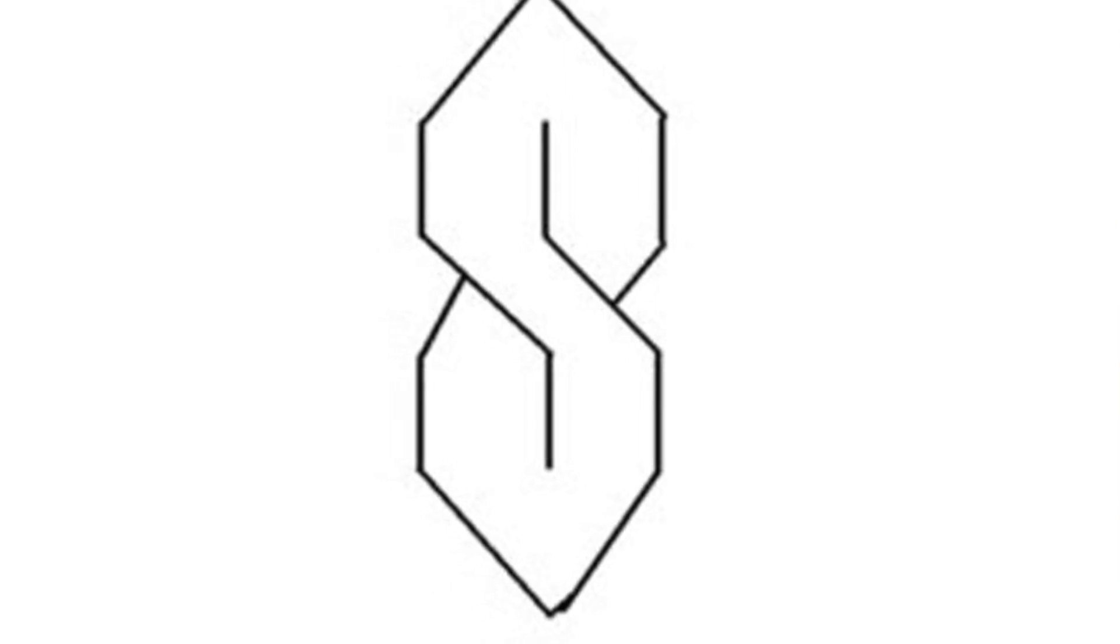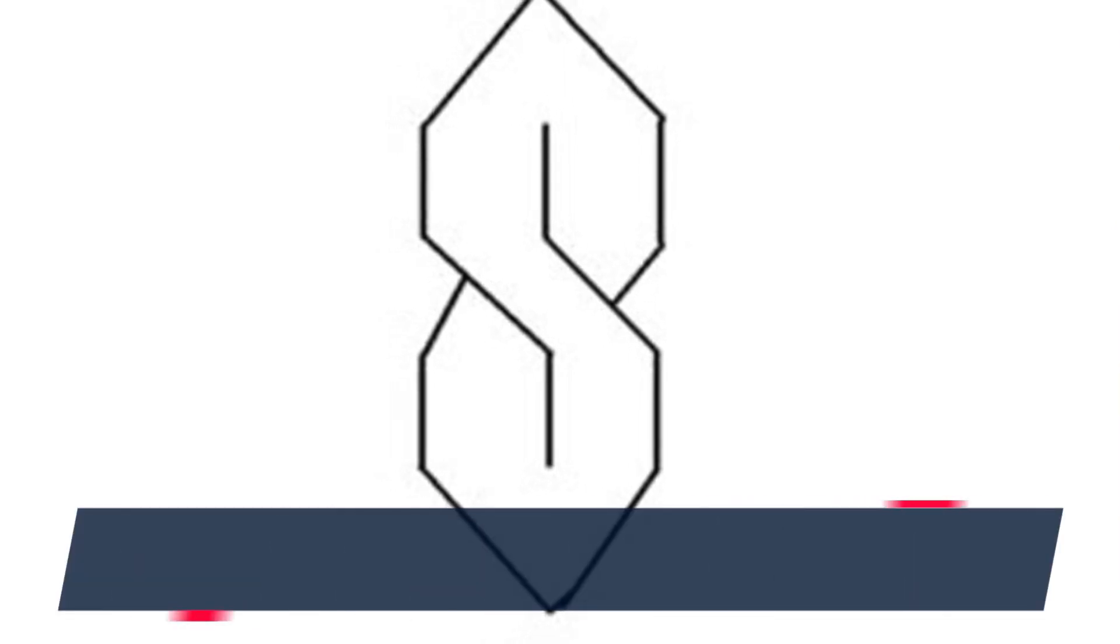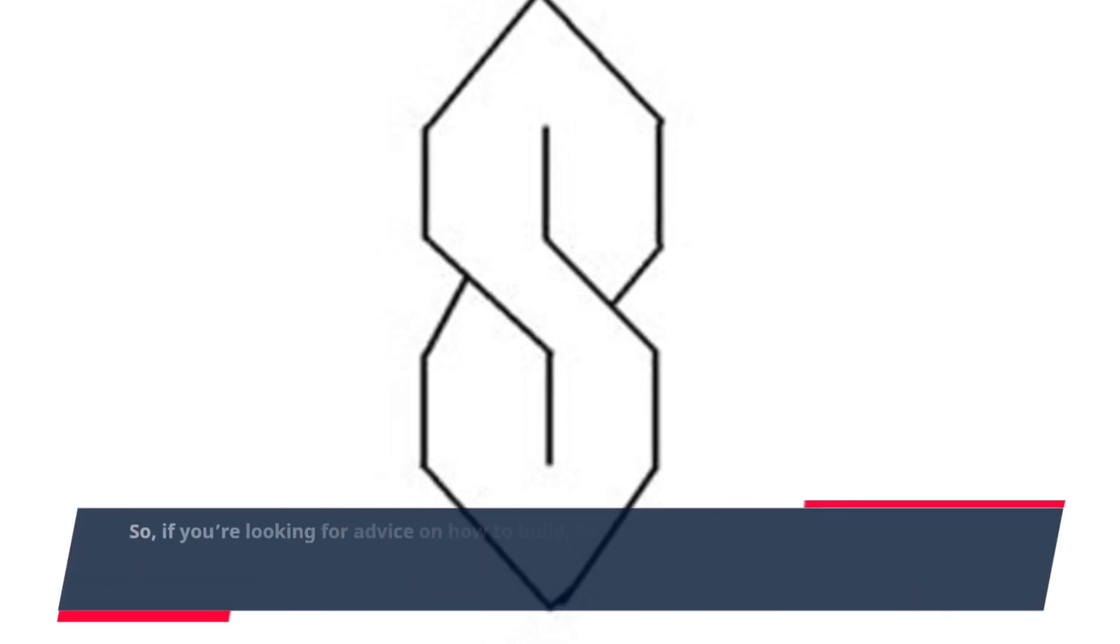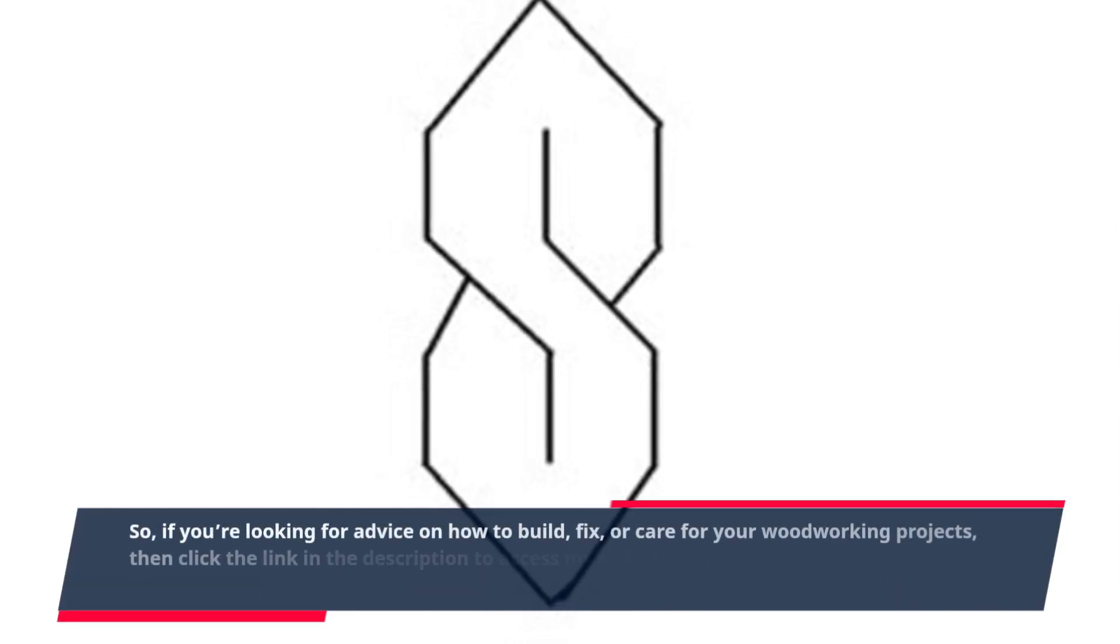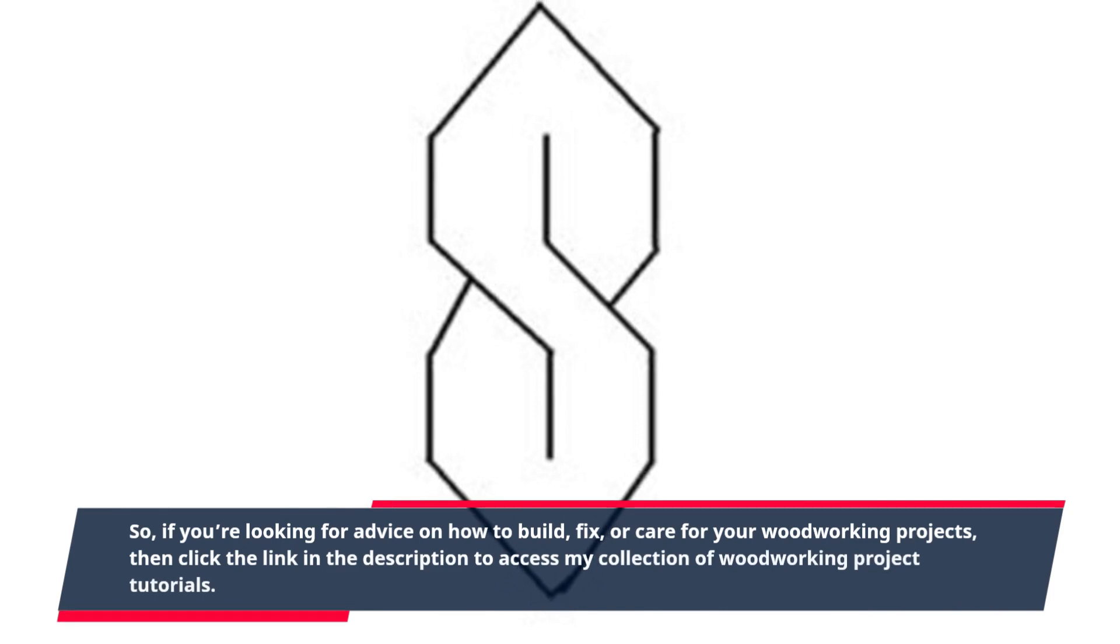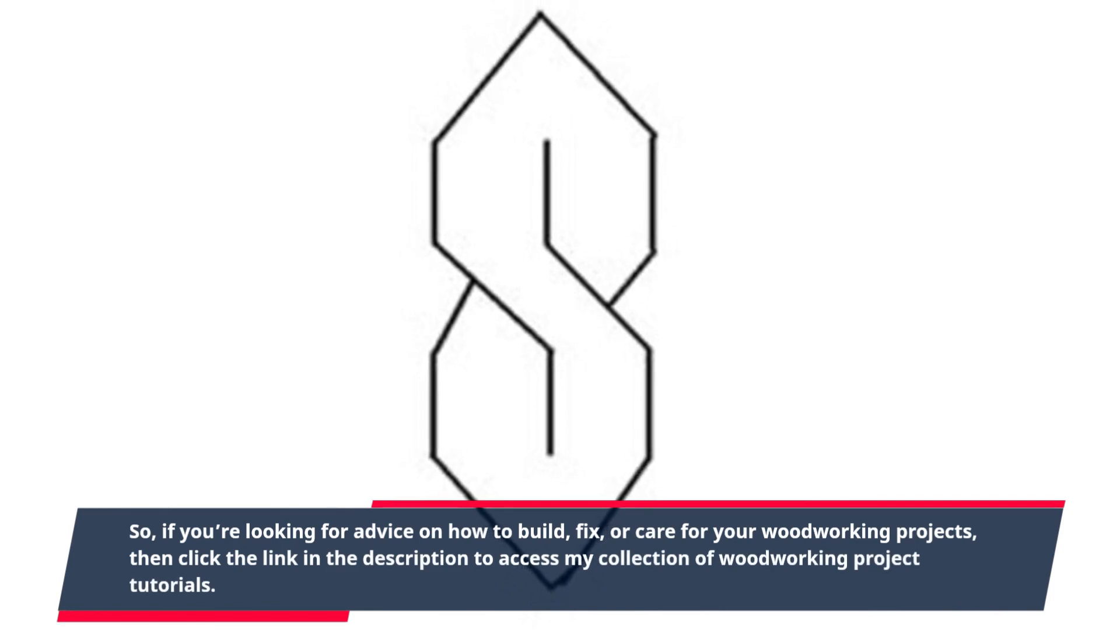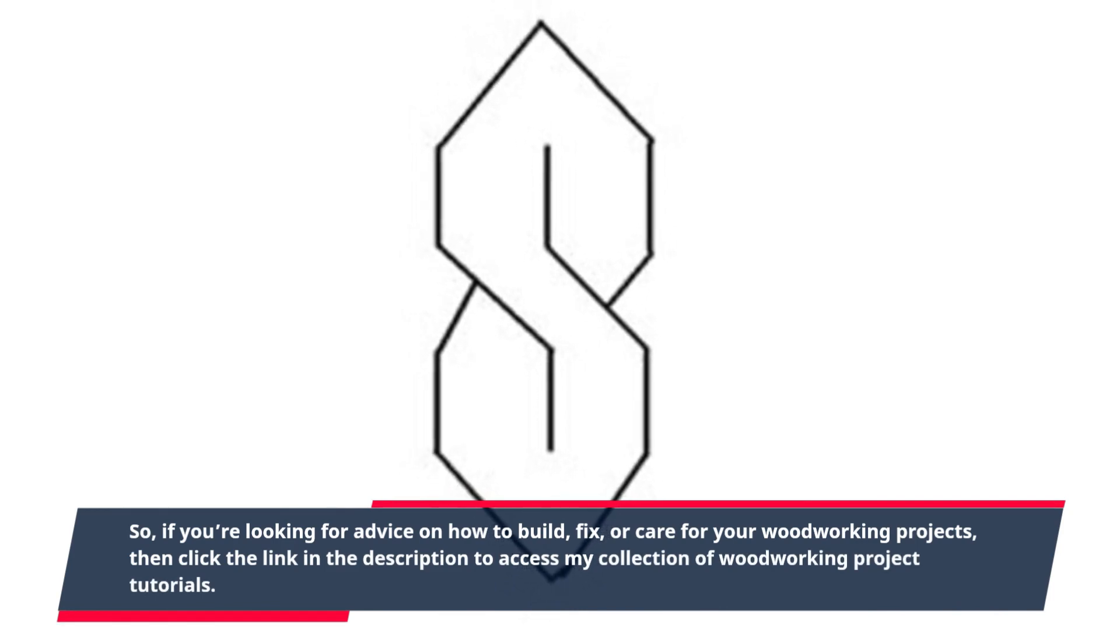So if you're looking for advice on how to build, fix, or care for your woodworking projects, then click the link in the description to access my collection of woodworking project tutorials.